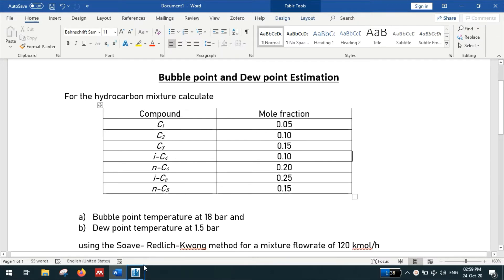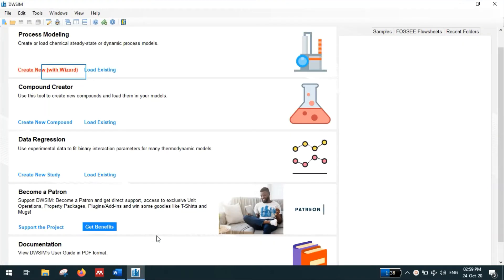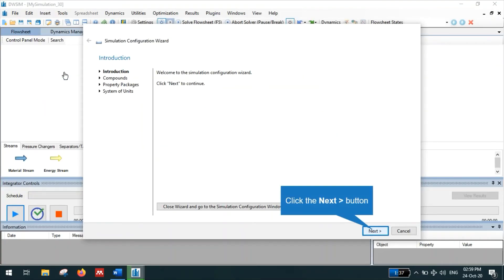Start the DWSIM simulation, create a new simulation. Click next.